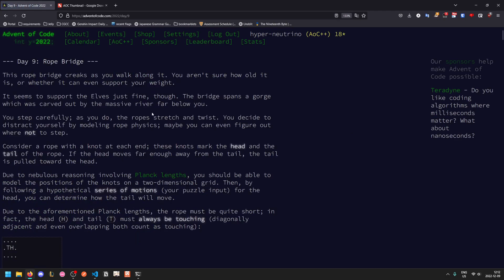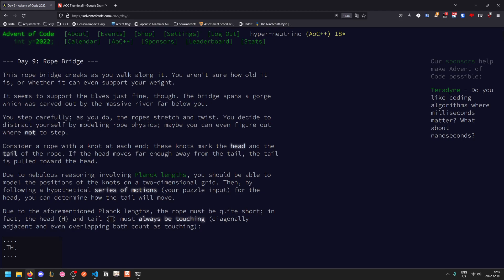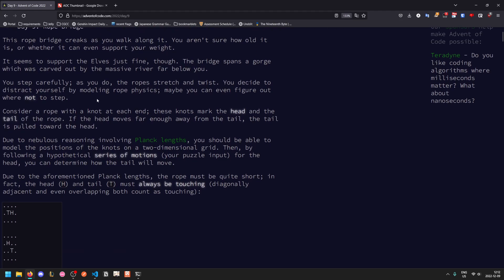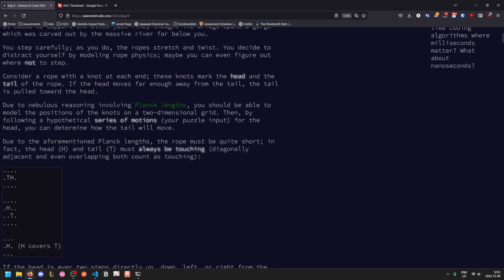So day nine. The rope bridge creaks as you walk along it. You step carefully as the ropes stretch and twist. You decide to distract yourself by modeling rope physics. A rope has a knot at each end. The knot marks the head and the tail of the rope. If the head moves far enough away from the tail, the tail will be pulled towards the head so the rope isn't stretchy.